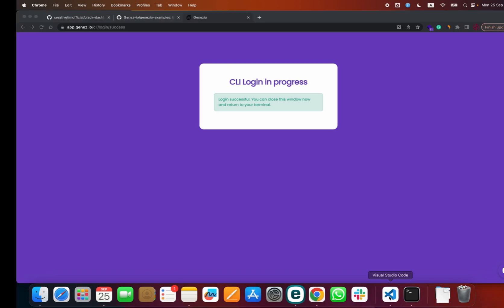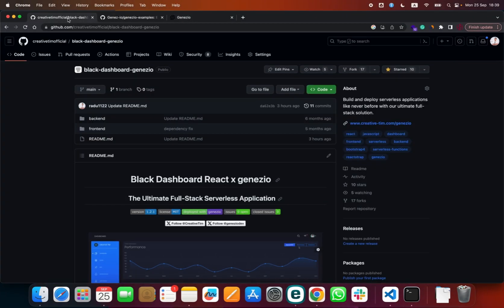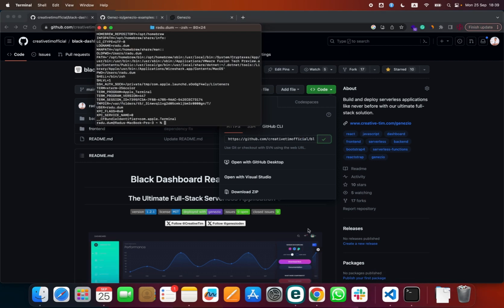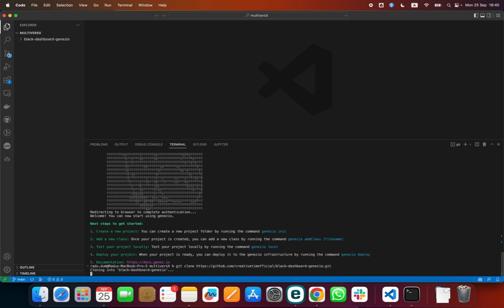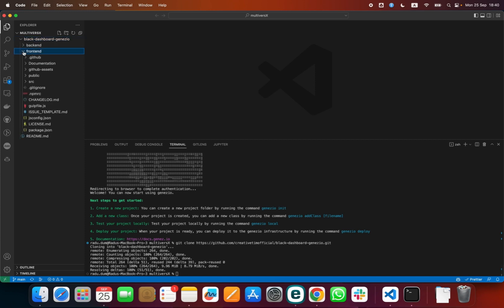Now, let's say that you need a dashboard where you want to find different statistics or information for your users. You can start from a template and customize it for your needs. Go to this GitHub repo and check out the code. Git clone and the link.